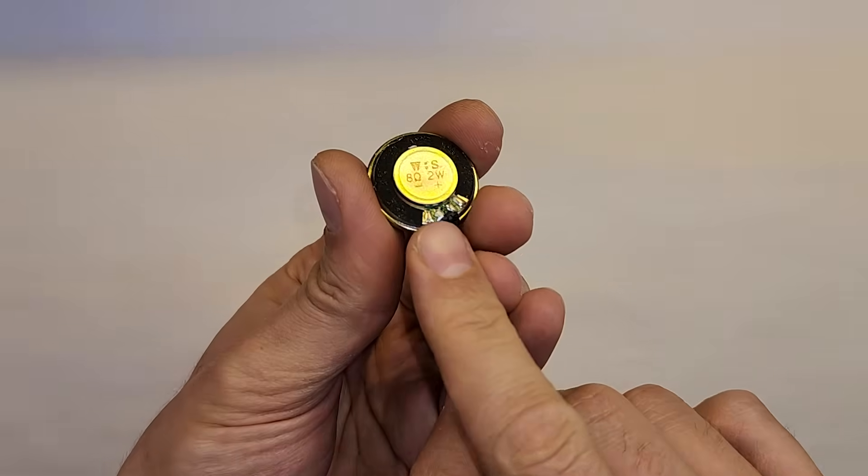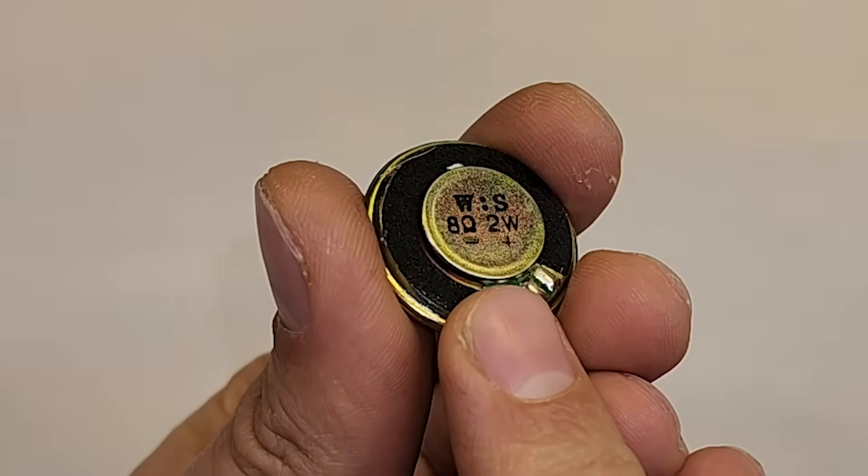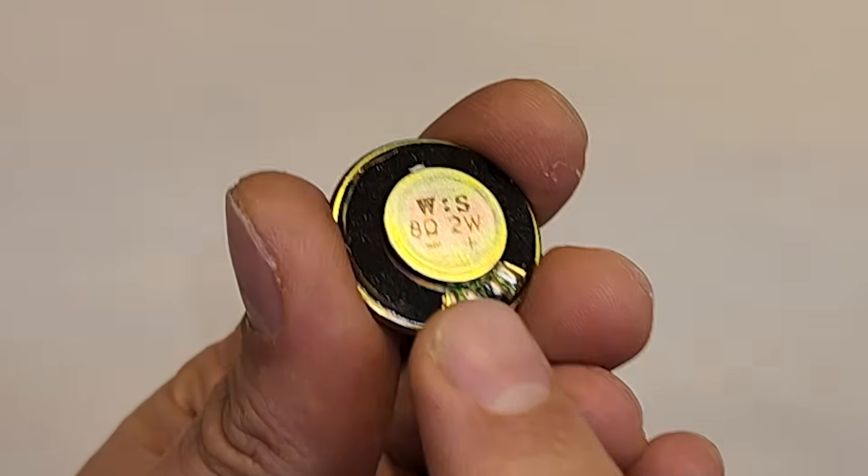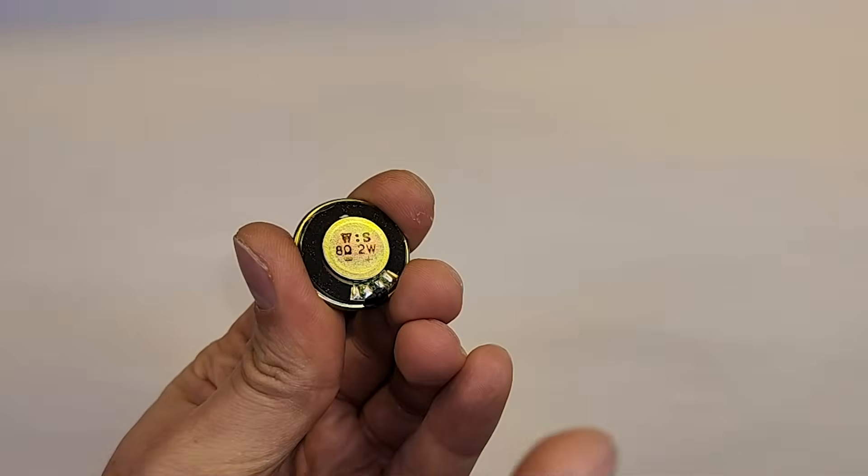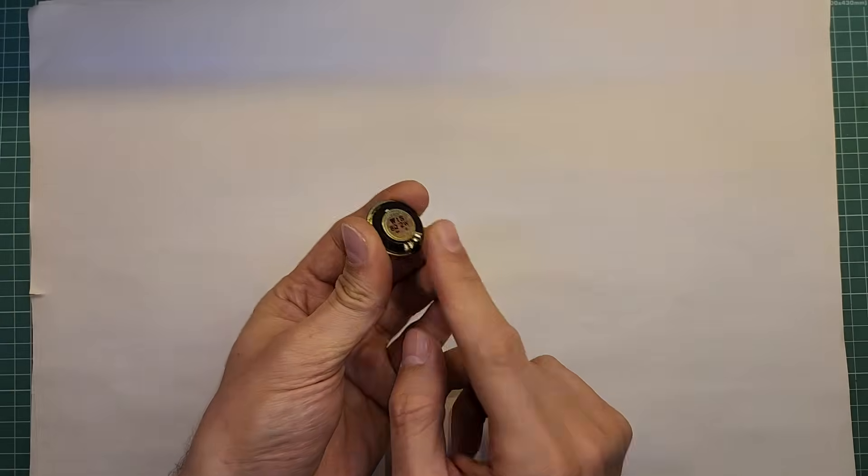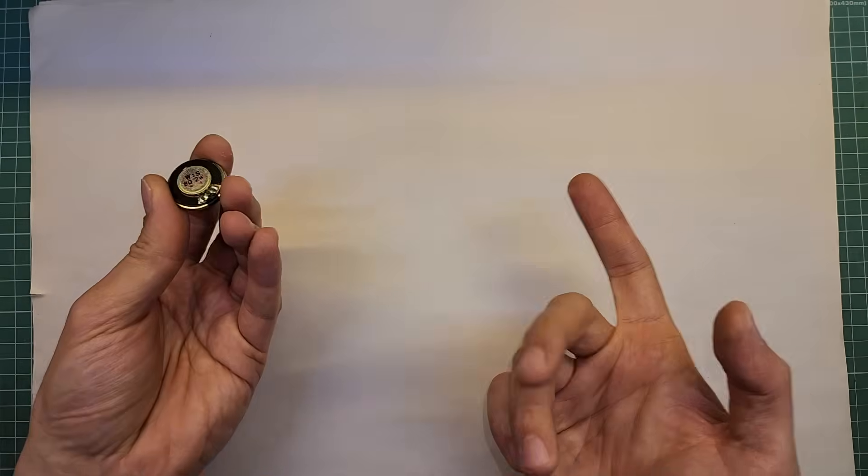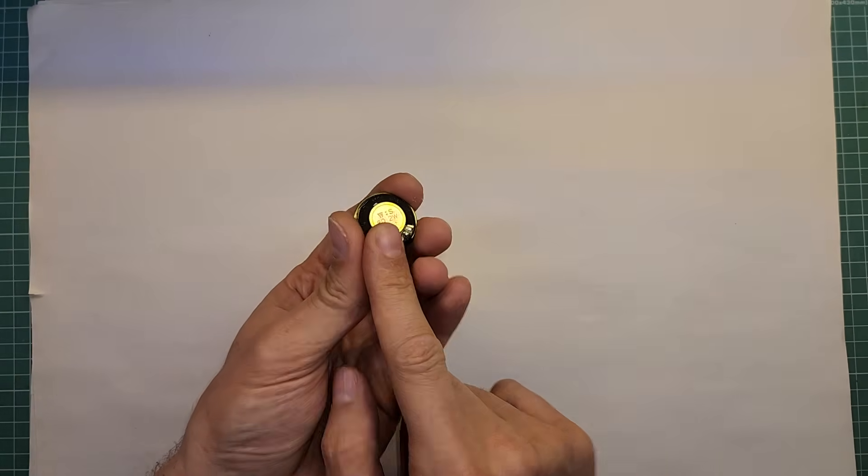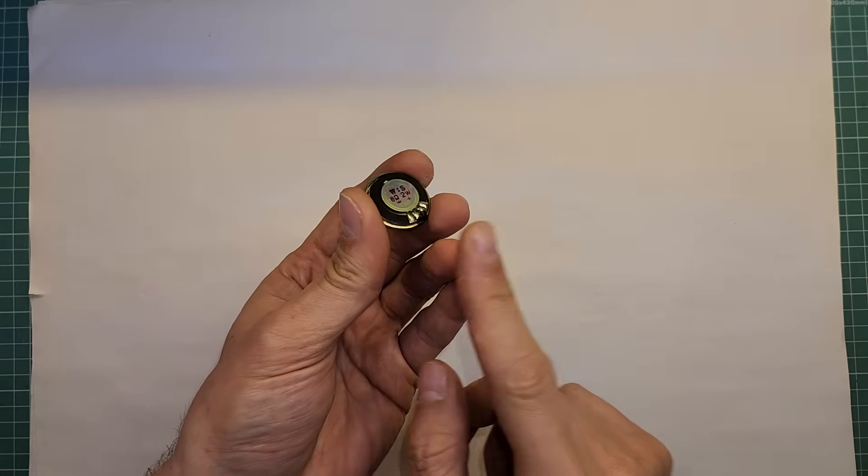For example, this speaker says 8 ohms, right? Look here. People think that it means it always has 8 ohms resistance. Wrong. A speaker has impedance and it changes depending on the signal conditions.